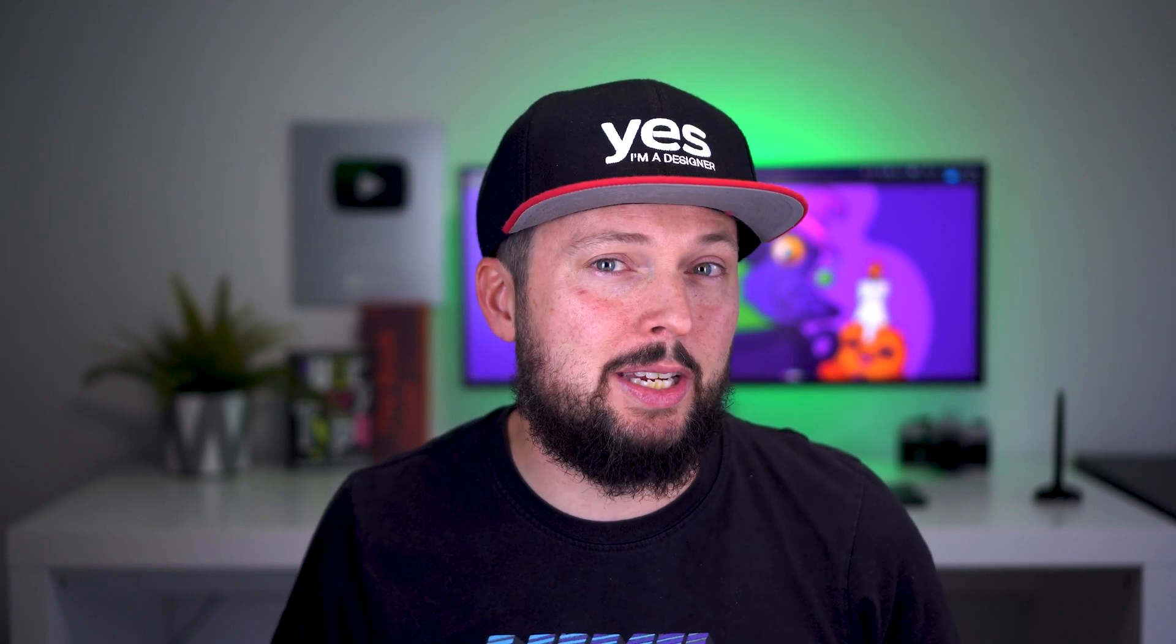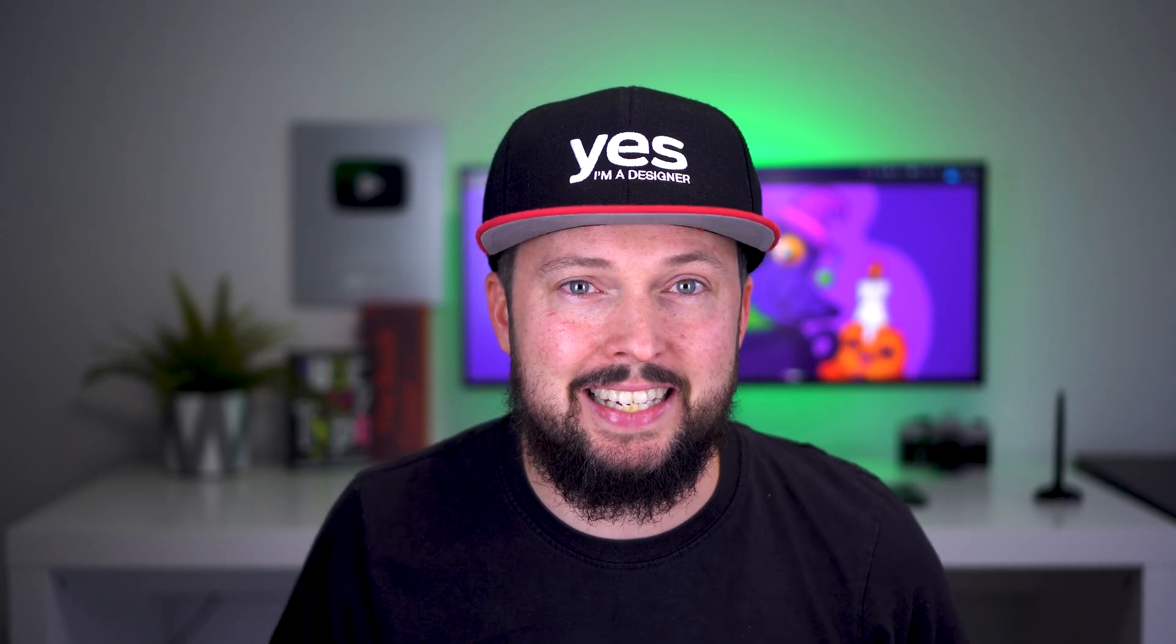Thanks a lot for watching. Hit that like button and subscribe if you wish to see more videos like this. See you guys in the next one!